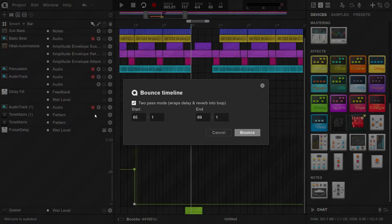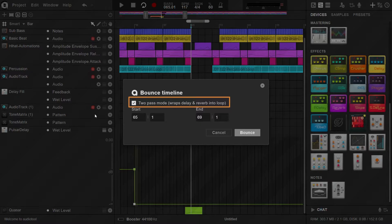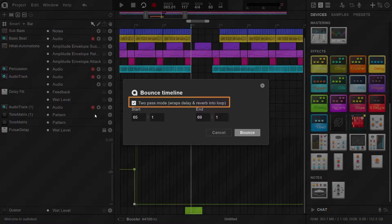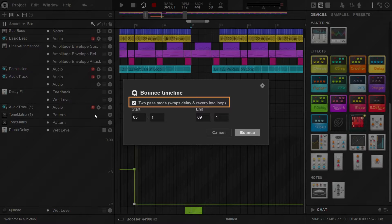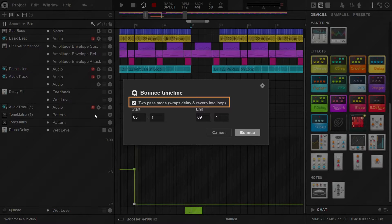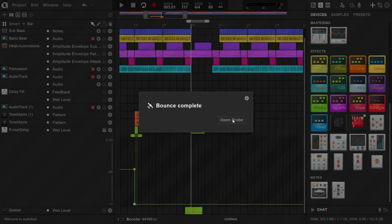We highly recommend using the two-pass method, which applies reverb and delay from the end of your range to the start of the region. This technique helps to avoid abrupt transitions and hard cuts, particularly when you are bouncing loops. First click the Bounce button to initiate the process.